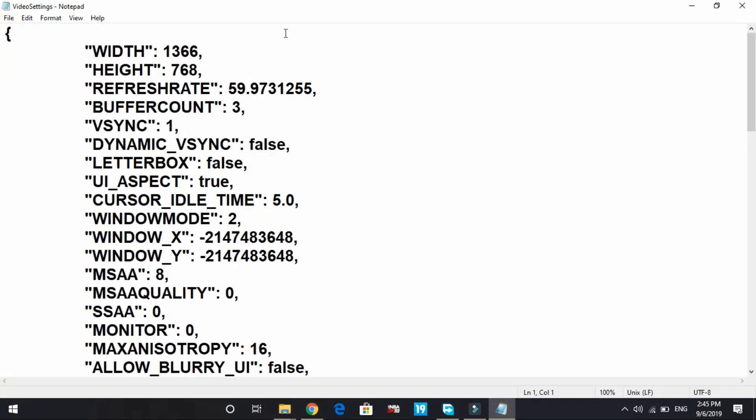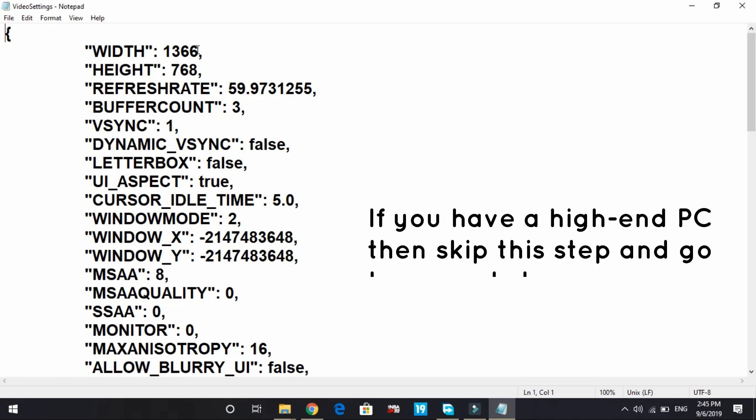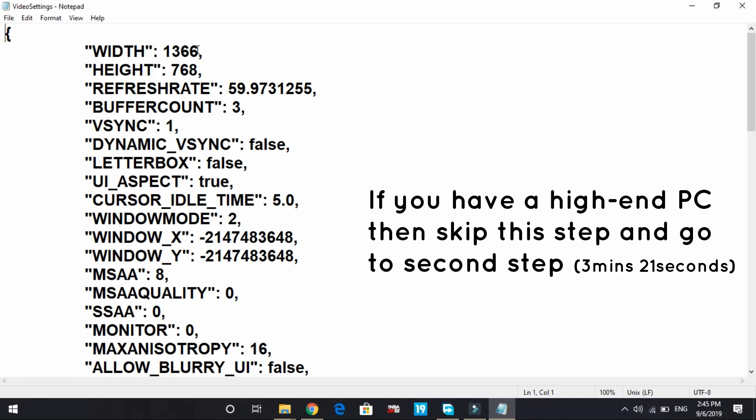Here you can make some changes to increase FPS and fix lag depending on your PC. For example, right now my PC is able to run this game without any problem with high settings.